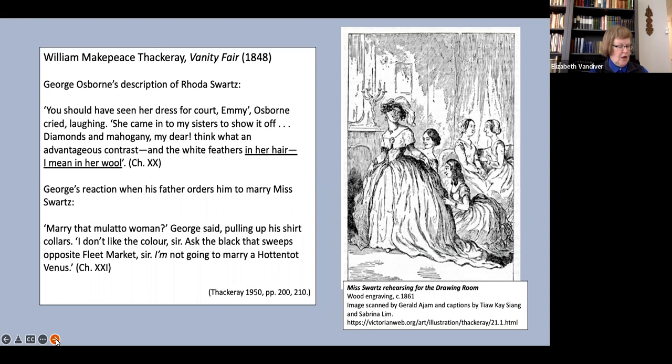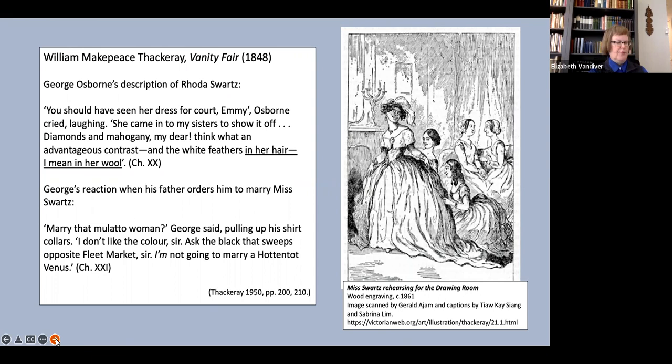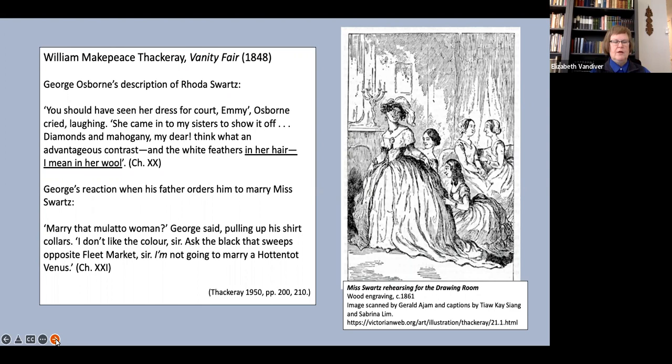Just to make it completely clear that Thackeray is not inviting us to disapprove of George's racism, the culmination comes with George defying his father's order to marry the heiress Miss Schwartz and announcing that he will instead marry his childhood sweetheart Amelia, whose father is bankrupt. Thackeray clearly intends us to approve of George's return to his loyal Amelia.